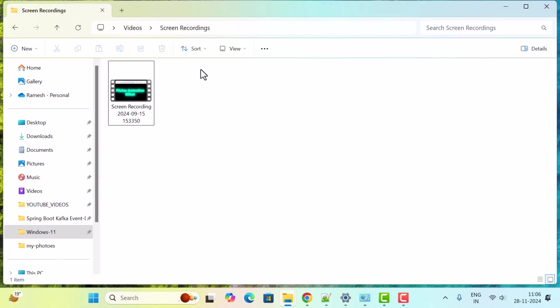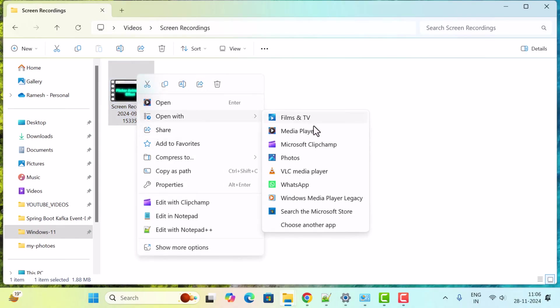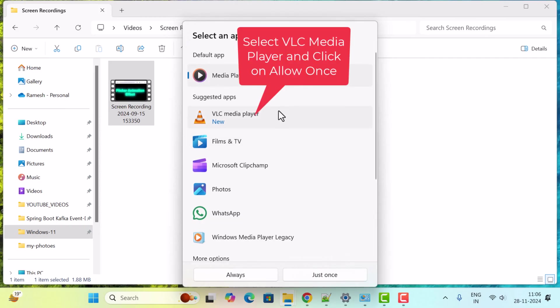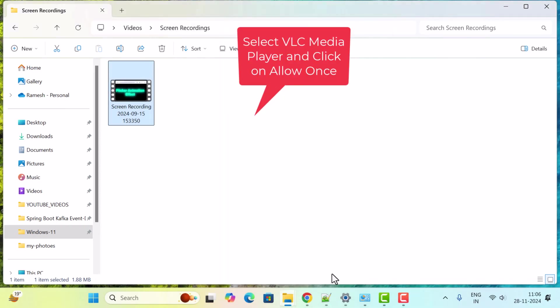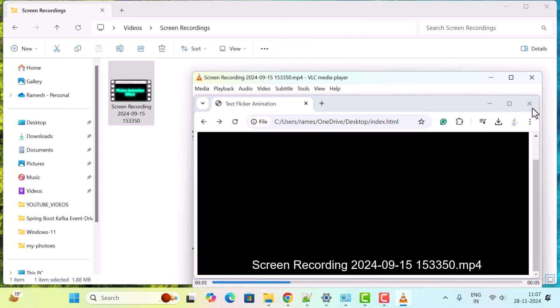In order to do that, just right-click on the video and choose Open with VLC Media Player. VLC Media Player is now successfully installed.